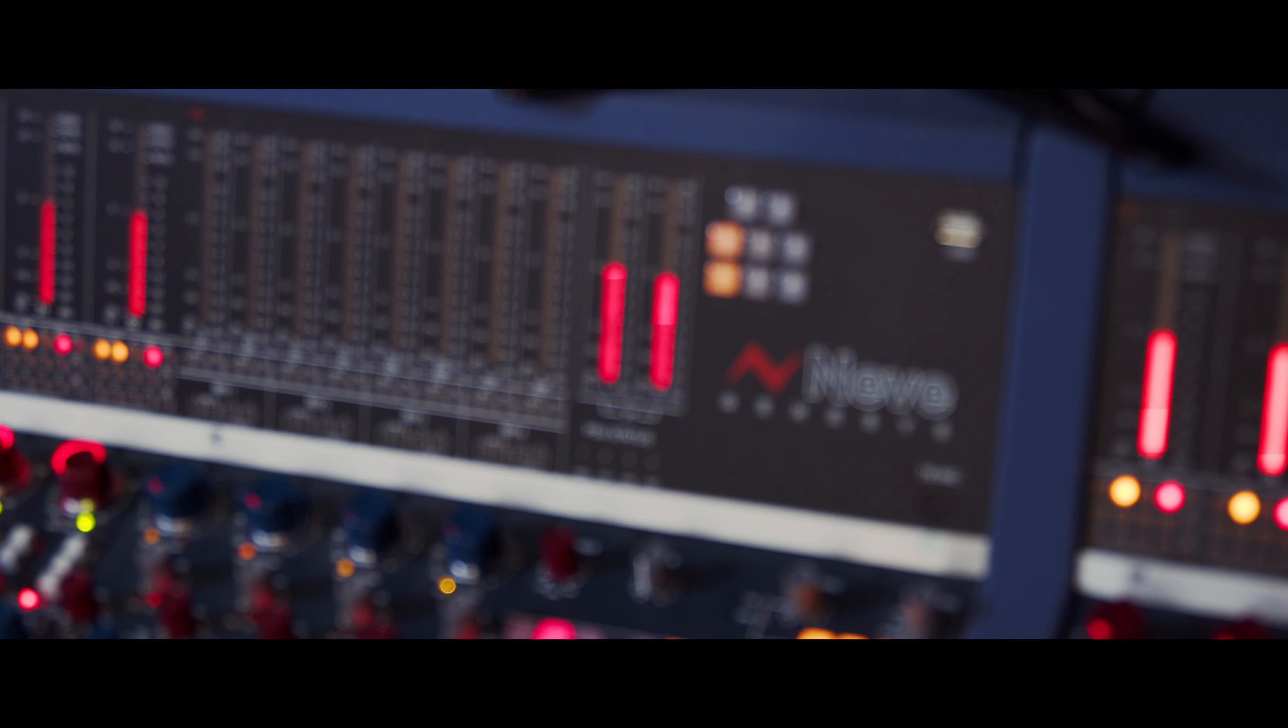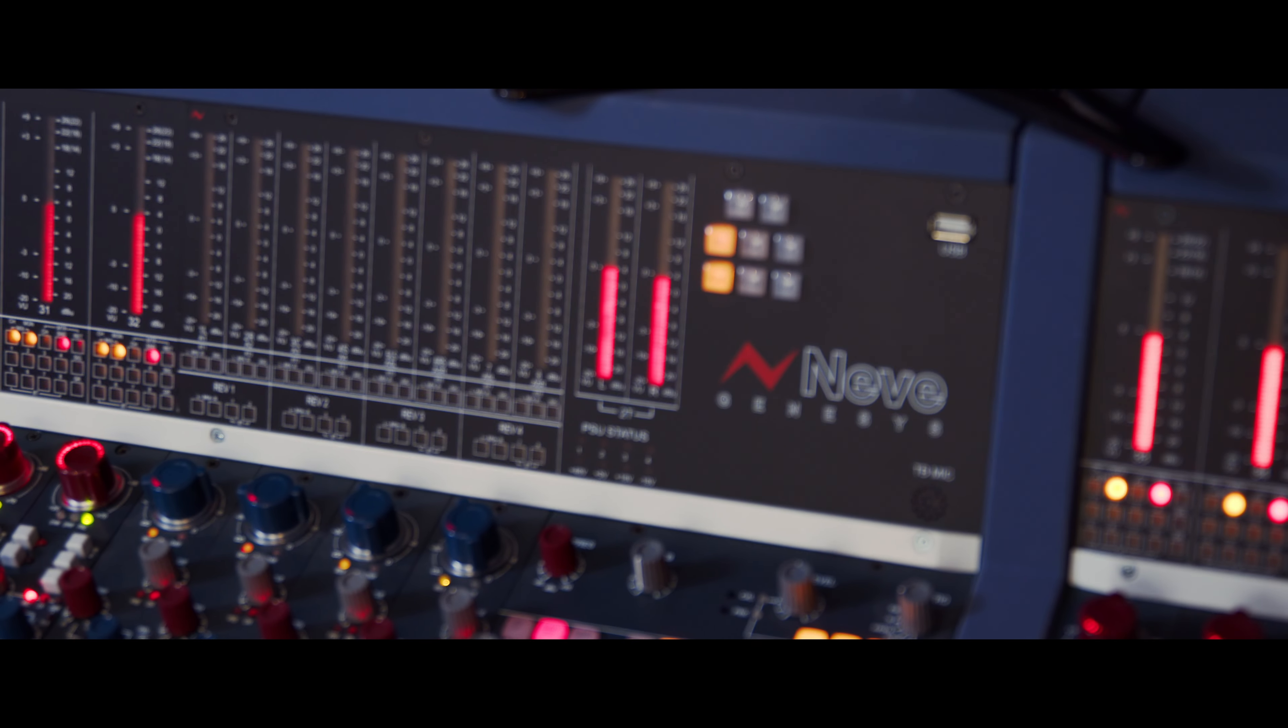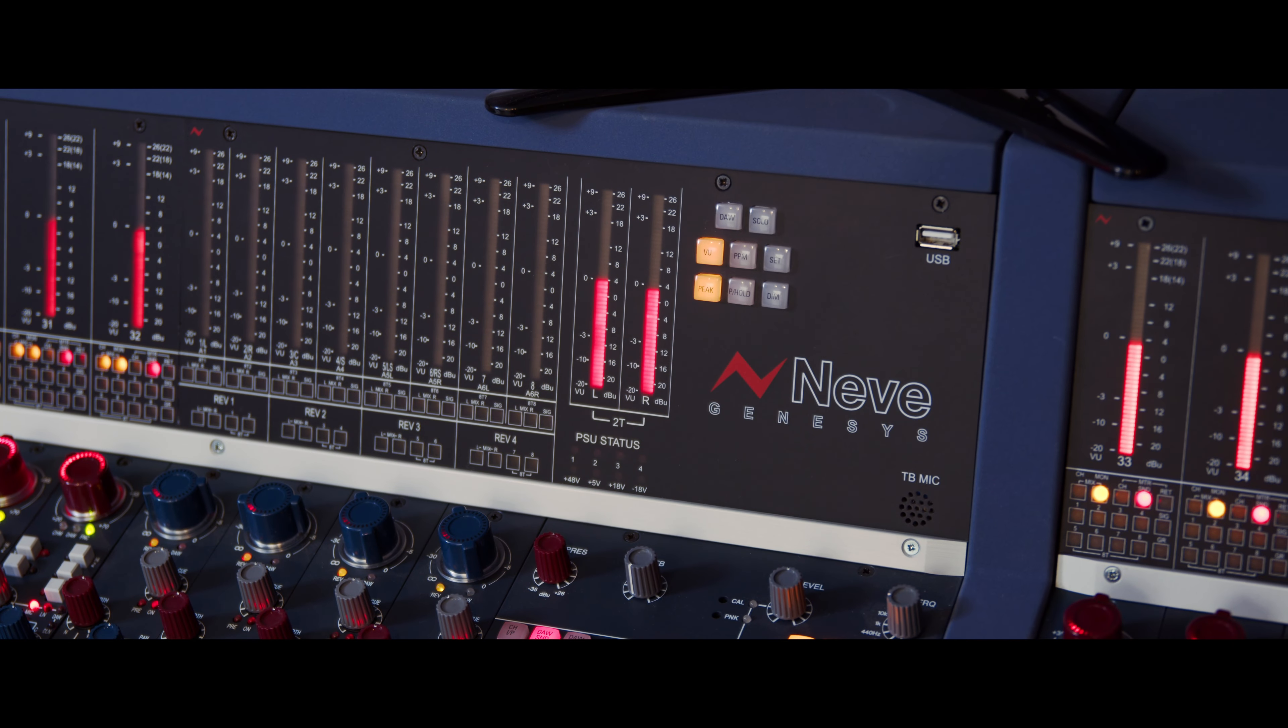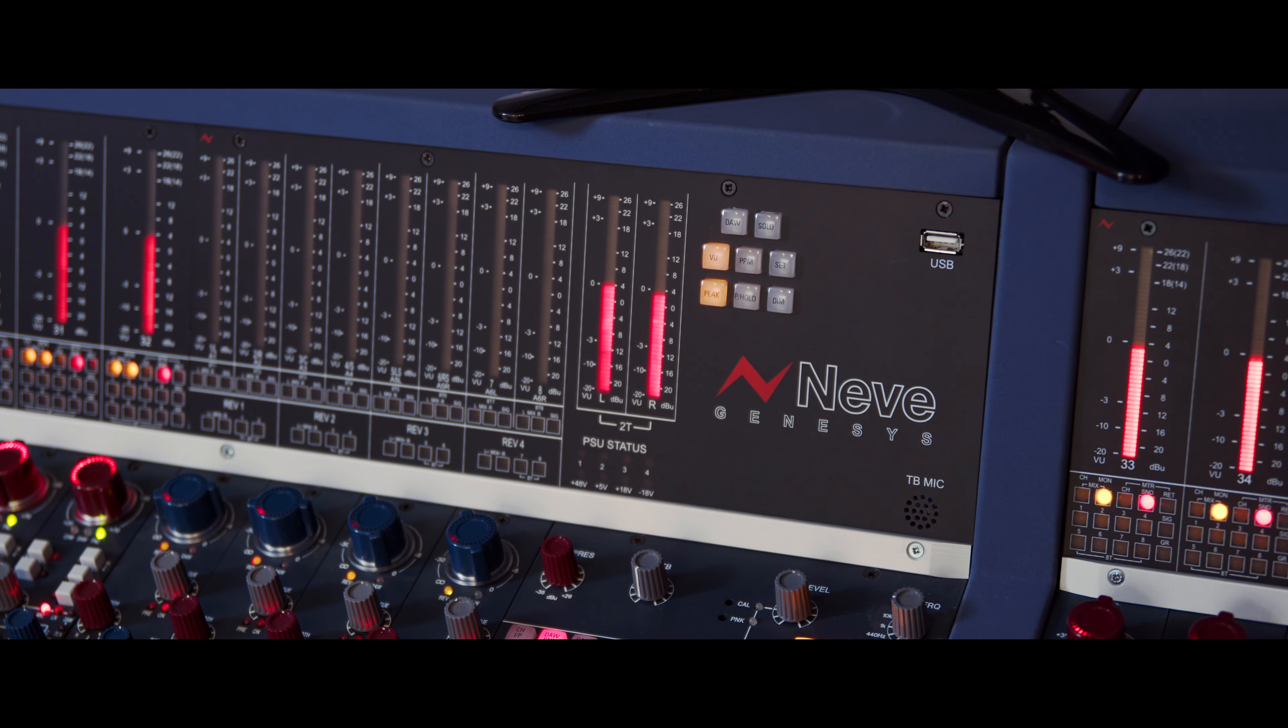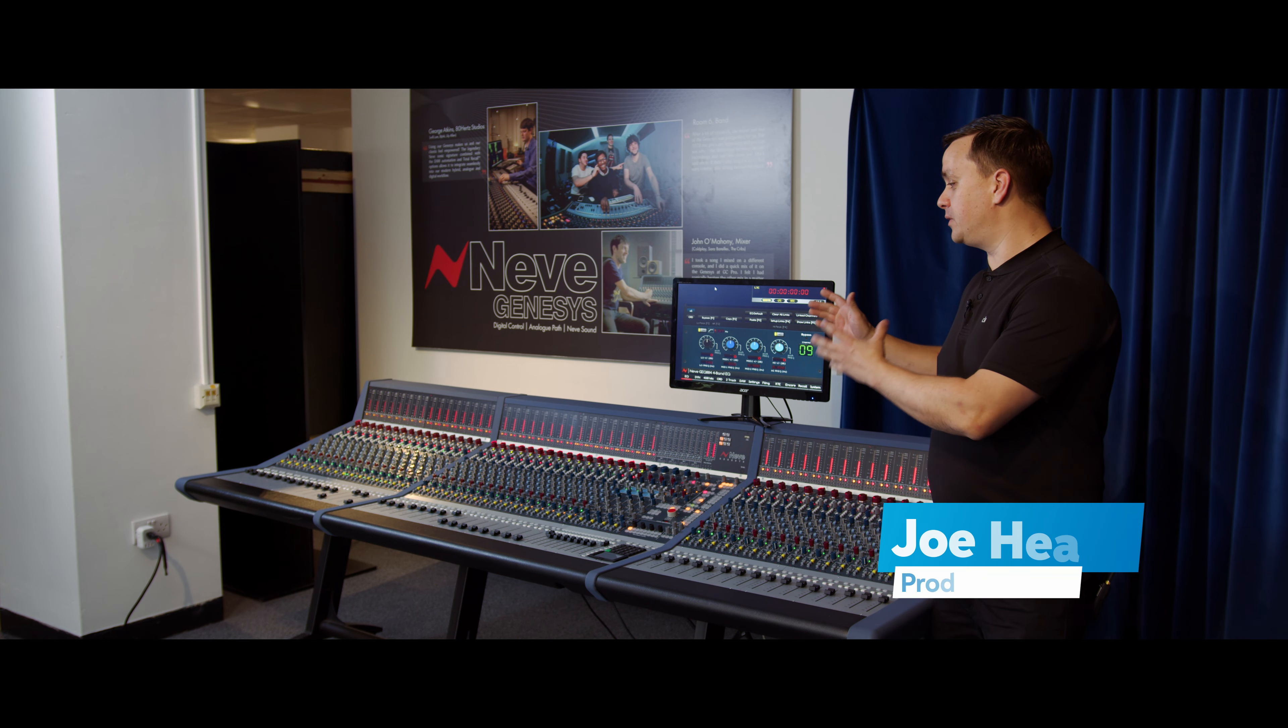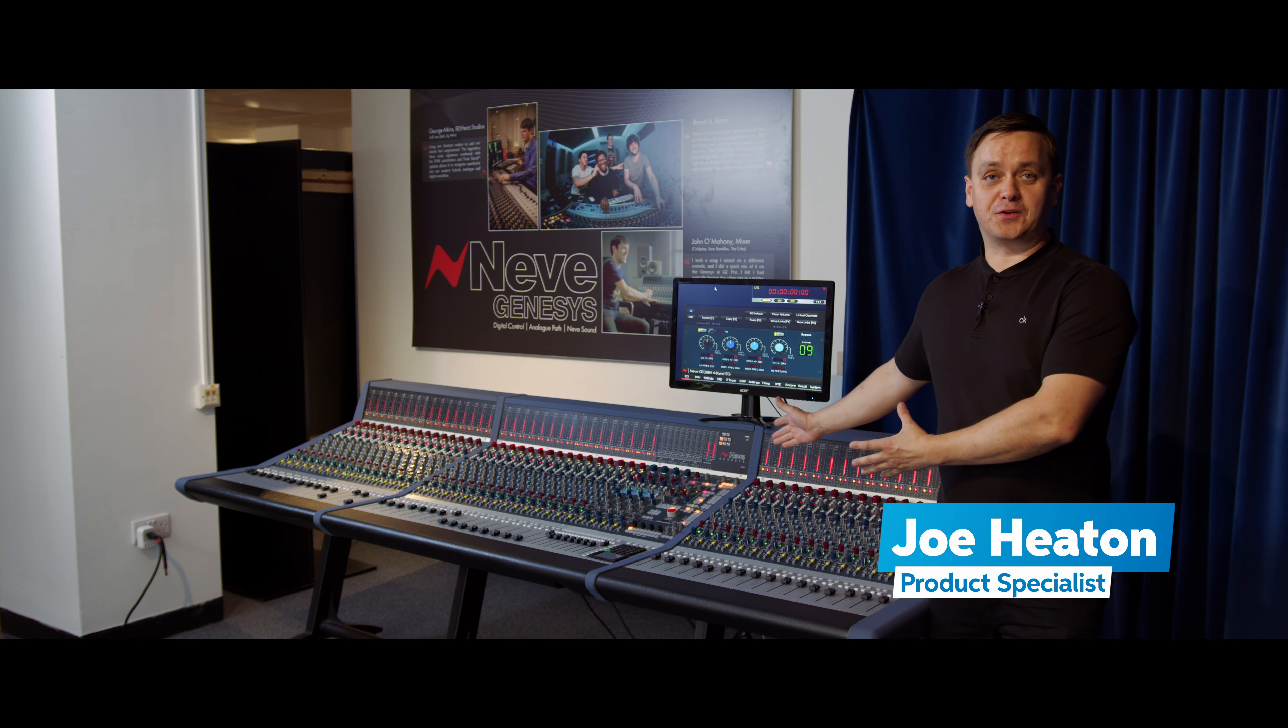Hi, I'm Joe Heaton, product specialist for Neve, and we're here at our Burnley headquarters on our exhibition floor next to the Genesis console.